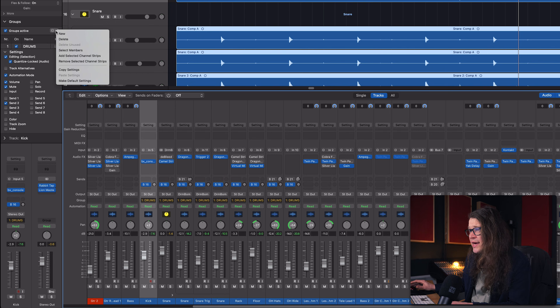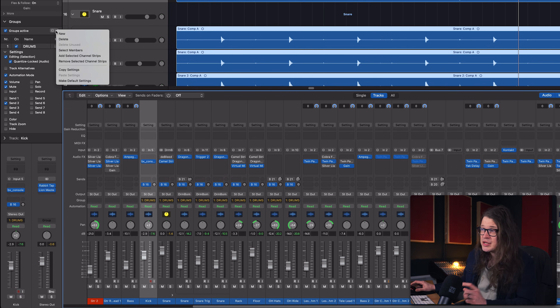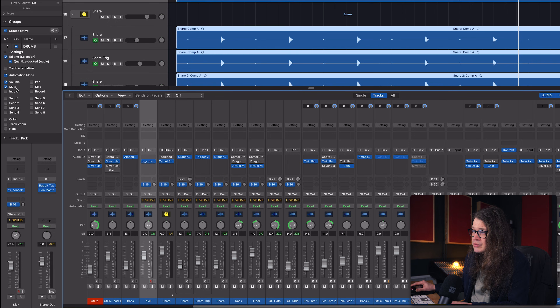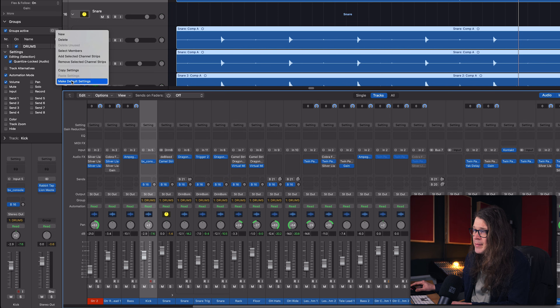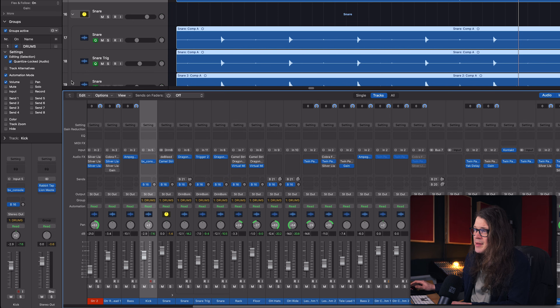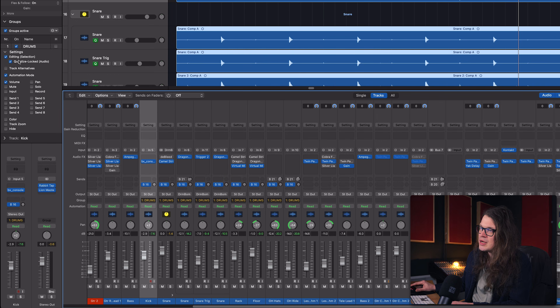One important tip: I like to have none of the basic parameters enabled except automation mode, editing, and quantize locked audio - then hit 'Make Default Settings'. Every time you create a group, it doesn't have editing and quantize locked audio enabled by default, but if you always want that, setting it as default saves you time.